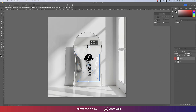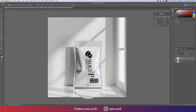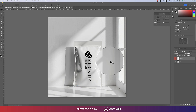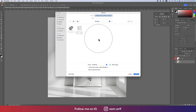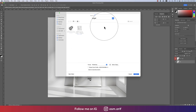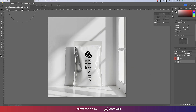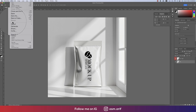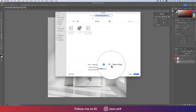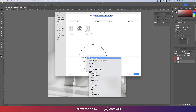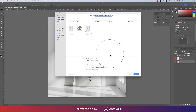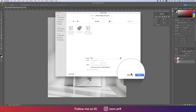Now I'll save this as 'coffee packaging mock-up'. Hit OK twice. After that I'll save the preview image — Save Copy As, going to JPEG format. I'll save it as JPEG.